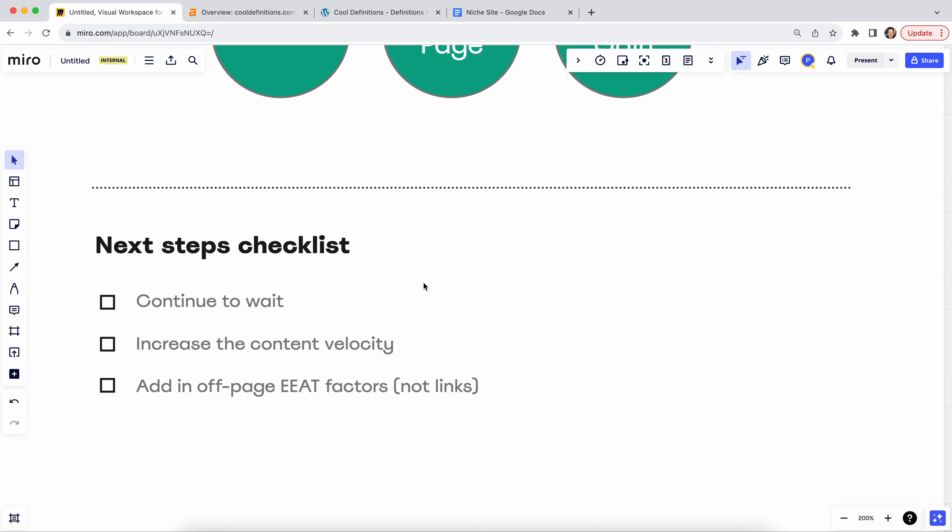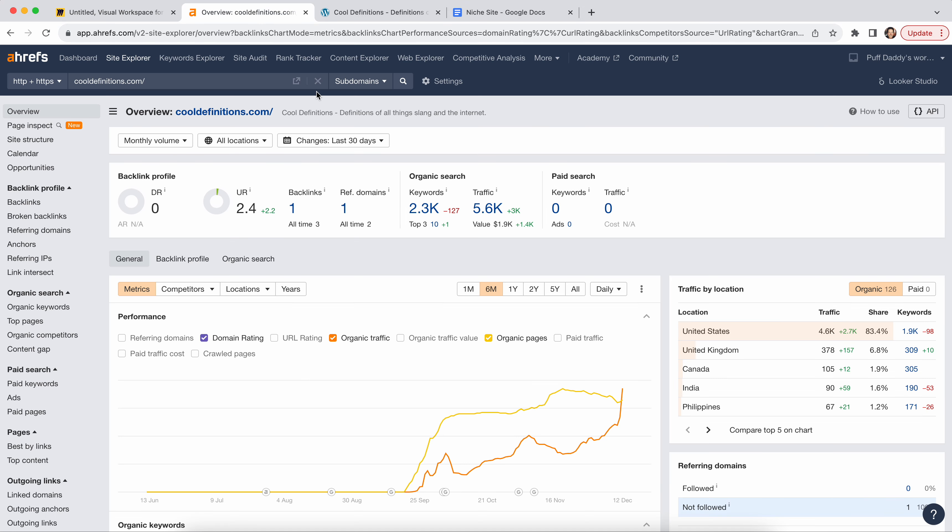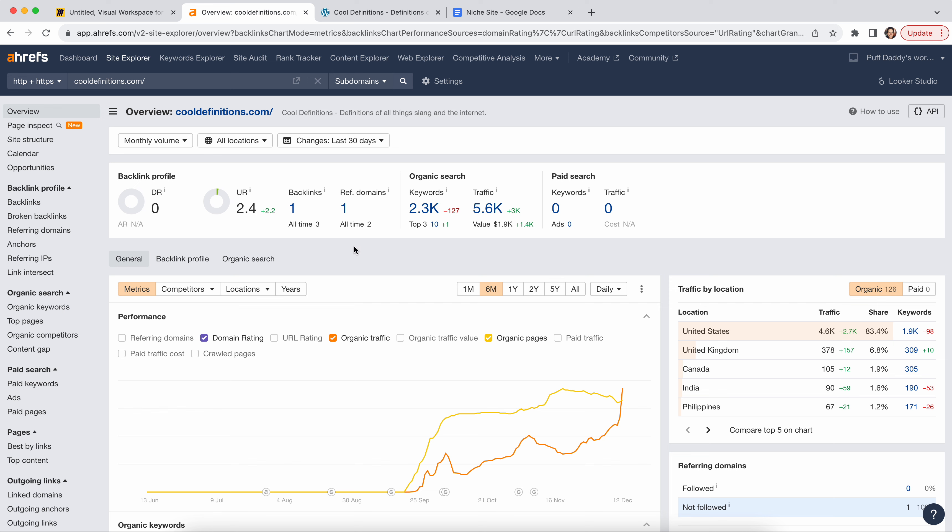Anyway, so the next steps checklist is just number one, which is funny, continue to wait. So just, like, let Google collect more data. Like, if you don't put ads on it, you don't create interruptions, you just let Google collect more data on it, you'd be surprised how well that works. So this is a brand new site. It got started in September. So realistically, if I'm competing against a website that has been around for, I don't know, 10 years, well, then there's just a difference of data, understand?